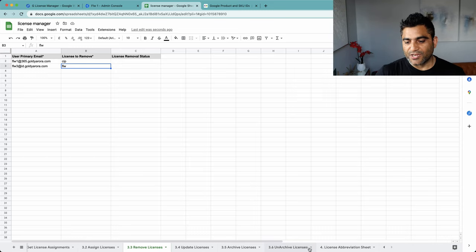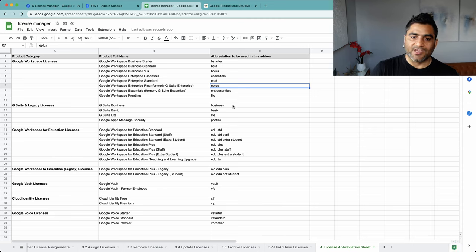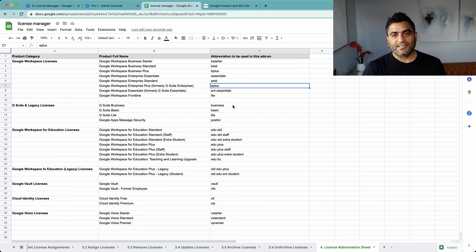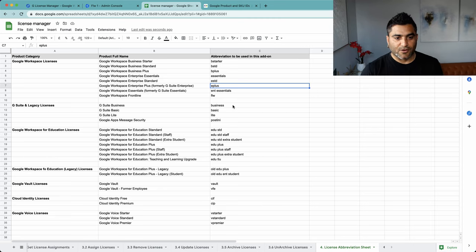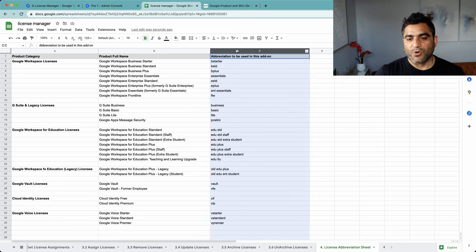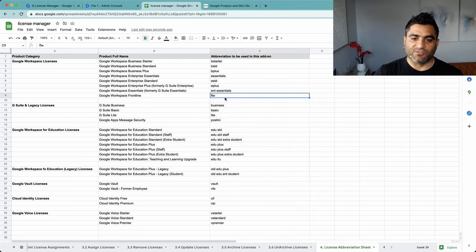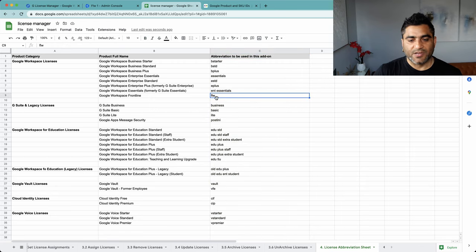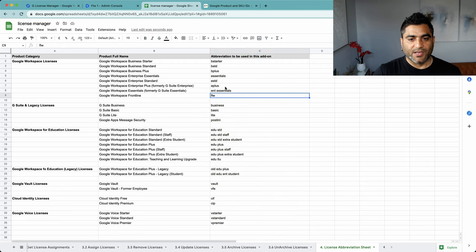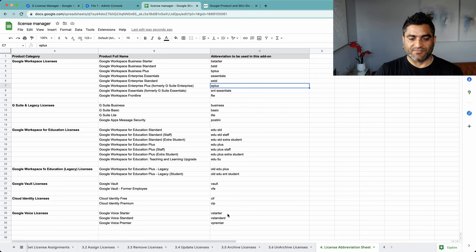So instead of putting these long strings or SKU IDs, you can put these references. If you want to do something with Frontline Worker, just mention FLW. If it's Enterprise Plus, just mention E Plus. If it's CIP or Cloud Identity Premium, just put CIP. So use these short forms.